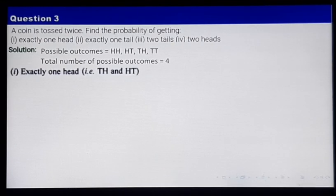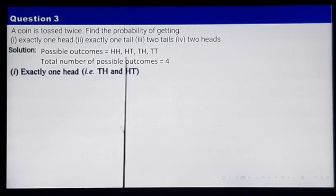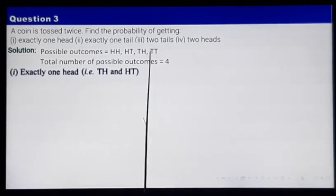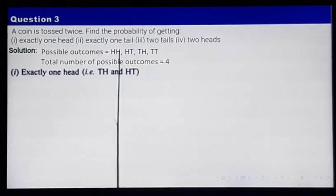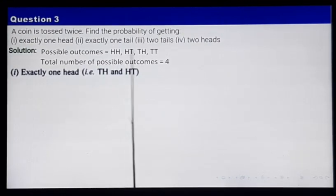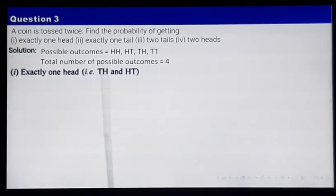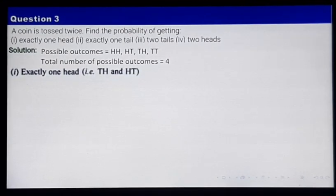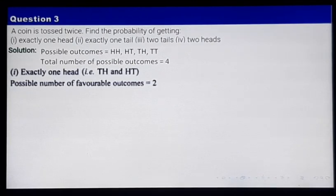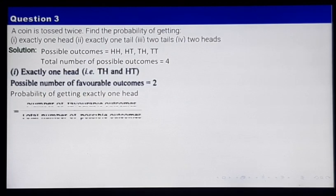Getting exactly 1 head. You will get exactly 1 head in the cases HT and TH. Here you get 2 tails, and here you get 2 heads — but we are interested in getting exactly 1 head. So exactly 1 head appears in these 2 cases, that is TH and HT.